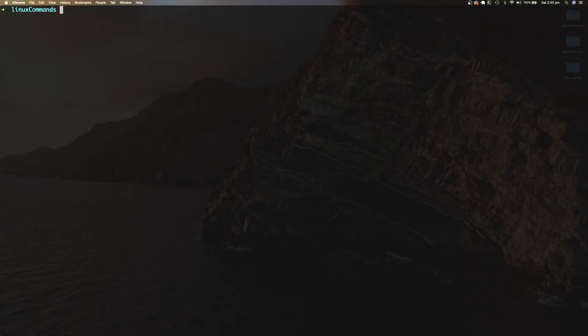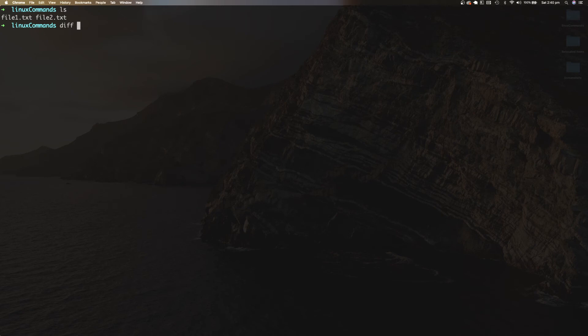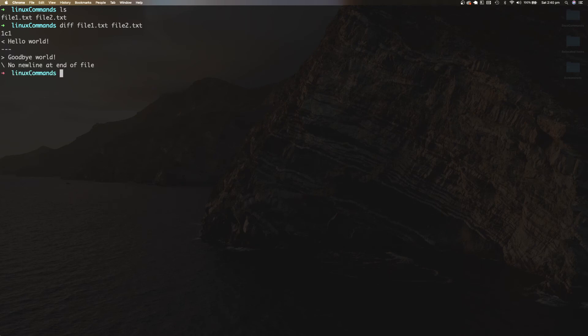DIFF is a useful command to quickly identify the difference between two files. With two text files — file1.txt and file2.txt — typing diff along with the two file names quickly identifies their differences. In this case, file1.txt contains the text 'hello world' with a new line after it, while file2.txt has the text 'goodbye world' with no new line at the end.